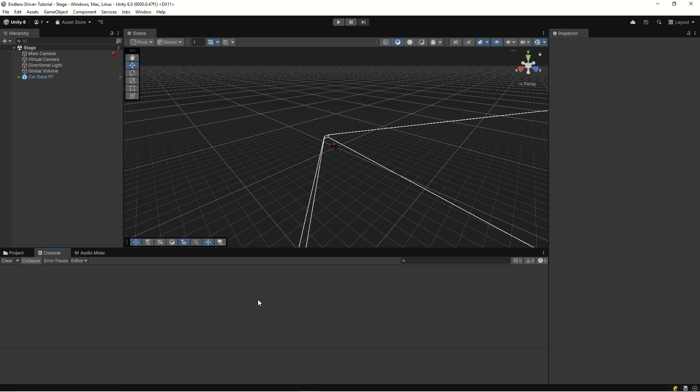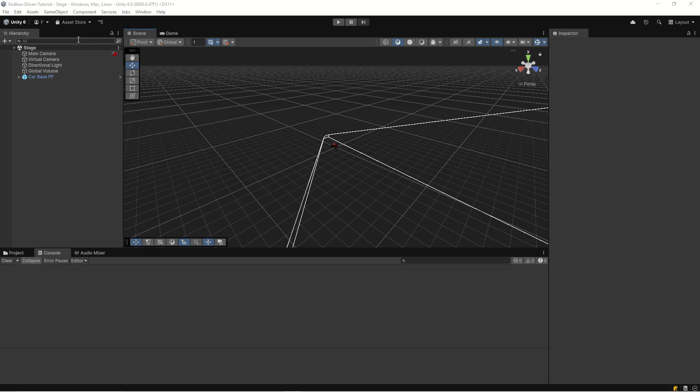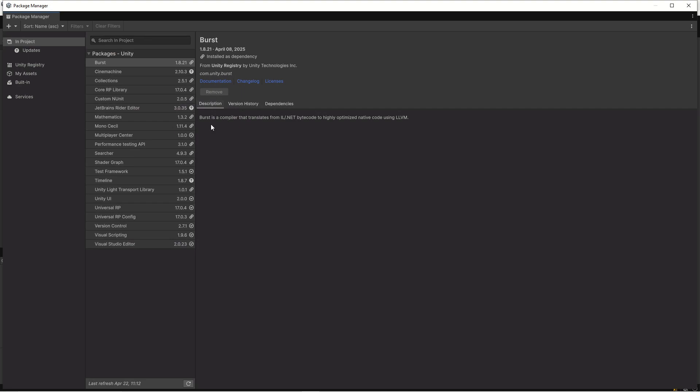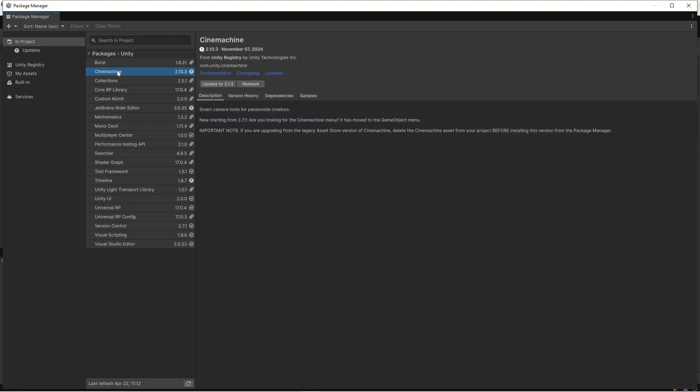Now the upgrade process is completed but we need to set up Cinemachine to the latest version because we're now using Cinemachine 2 and the latest version is Cinemachine 3. Let's go into our package manager, Windows, then Package Manager, and then let's find our Cinemachine.